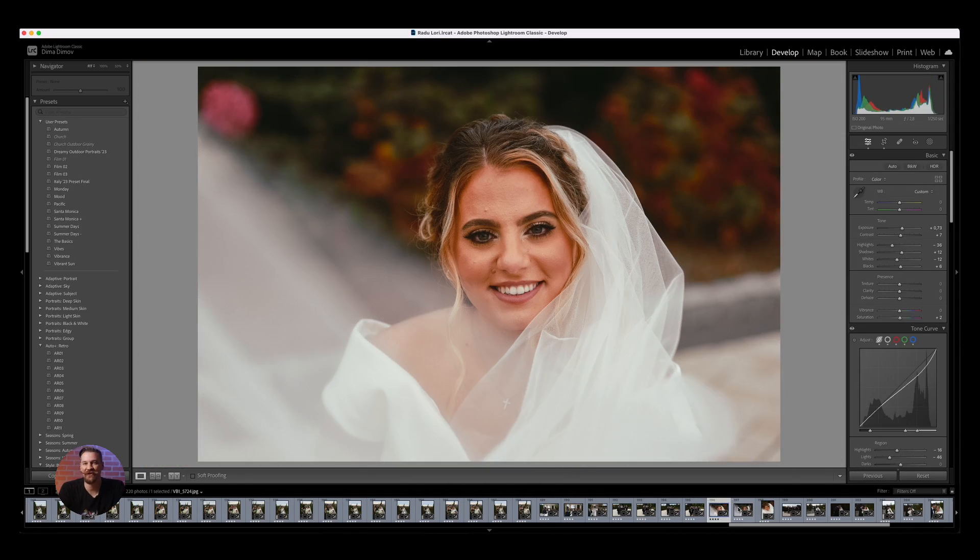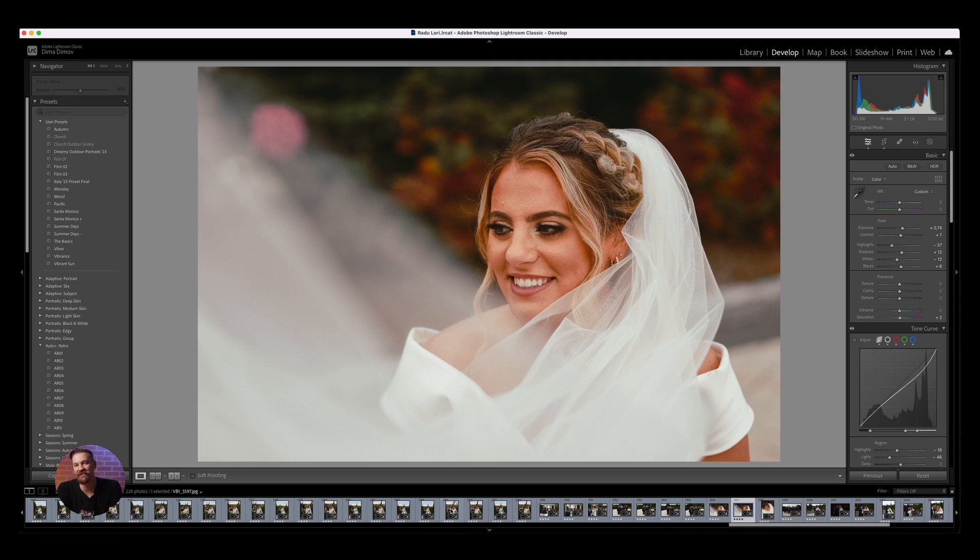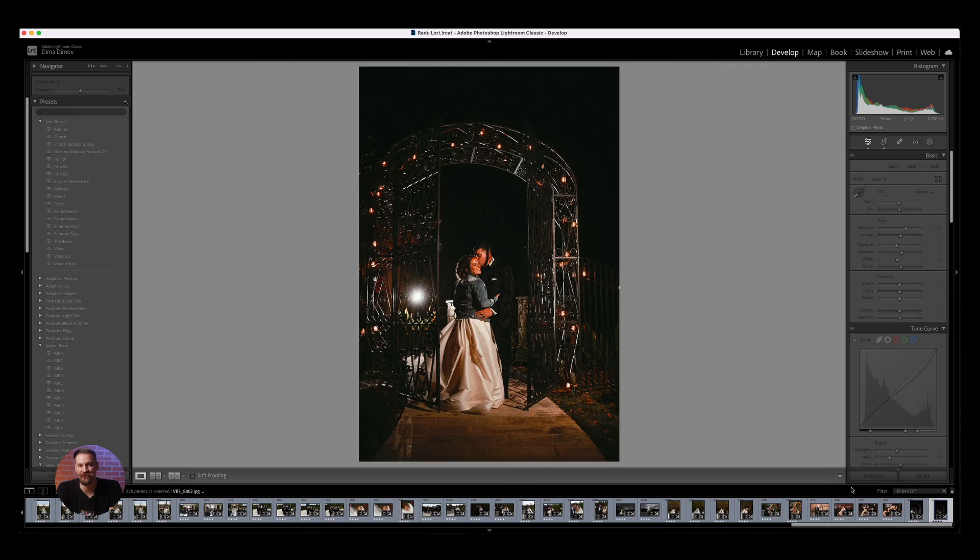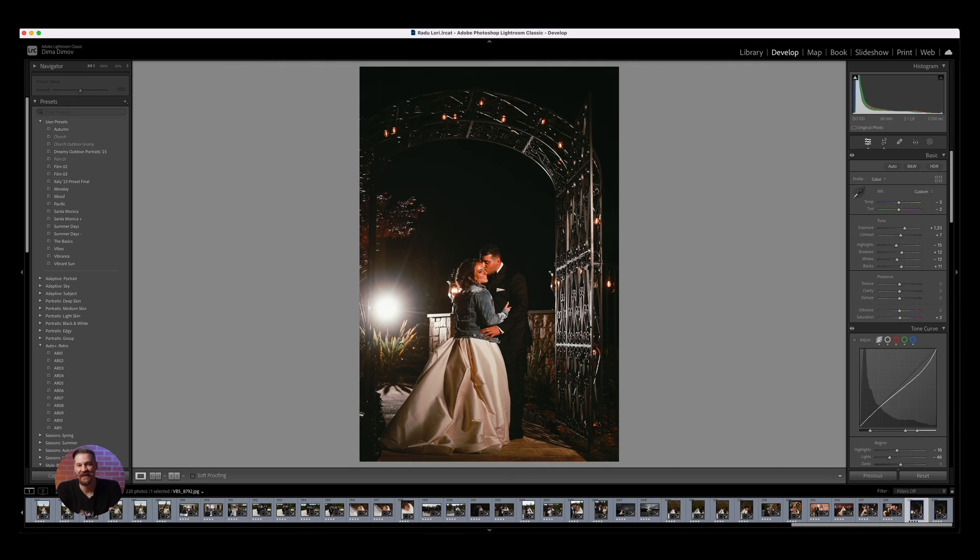Your journey from capture to creation is now simpler than ever with Aftershoot by your side. Every edit is a step towards your masterpiece. And remember, every photo tells a story. Let Aftershoot help you tell yours.